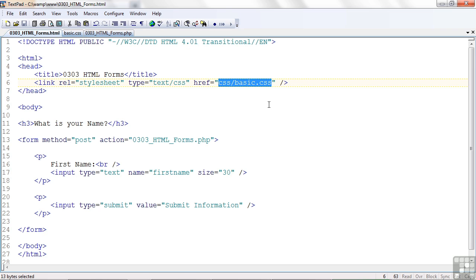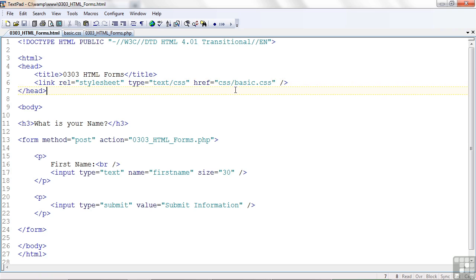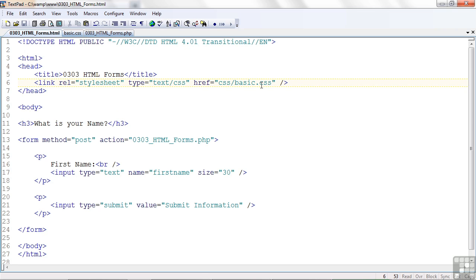So we're going to put that information, and while I could put it on the html page, generally we try to pull those things off into a separate file. Now you'll notice it says css forward slash basic css, or basic dot css. That means it's in one directory below where our program is running. I'll show you that really quickly.